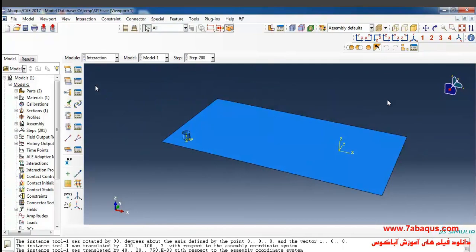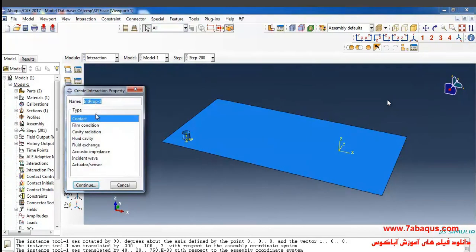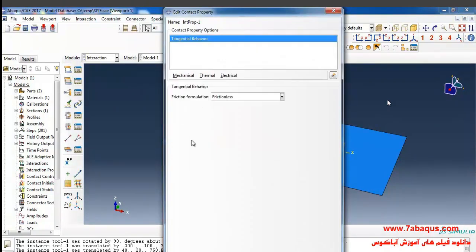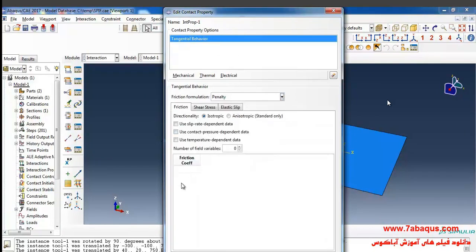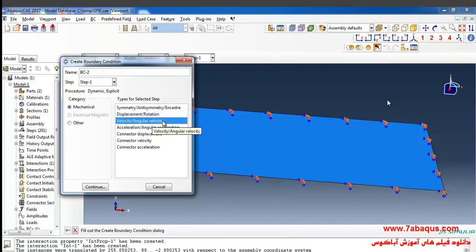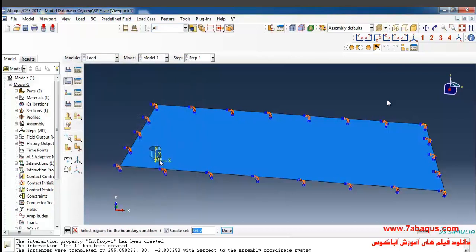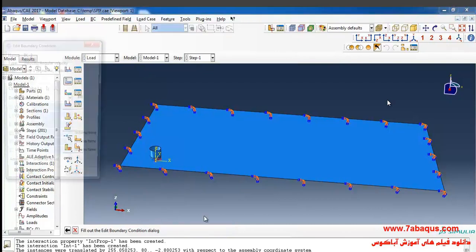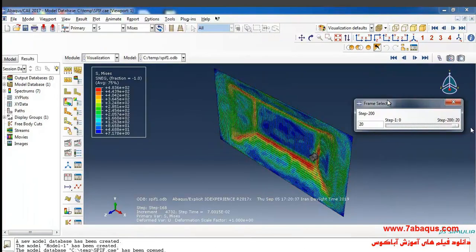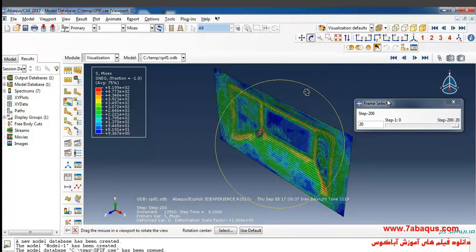Click on Create Interaction Property, select Contact, then Continue. I will select Tangential Behavior from the Mechanical menu, select Penalty, and enter the coefficient of friction equal to 0.1, then click OK. Then select Velocity and Angular Velocity, click Continue, select the reference point, and click Done. Here I will enter the angular velocity about the Z axis. Here you can observe the final deformation of the sheet.